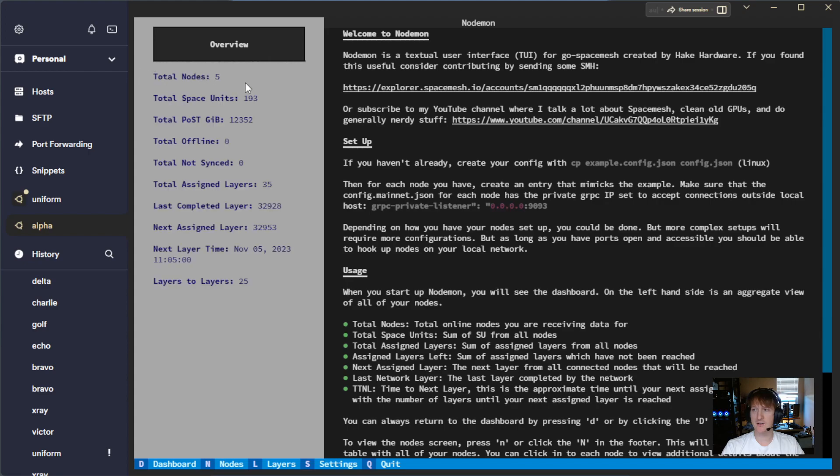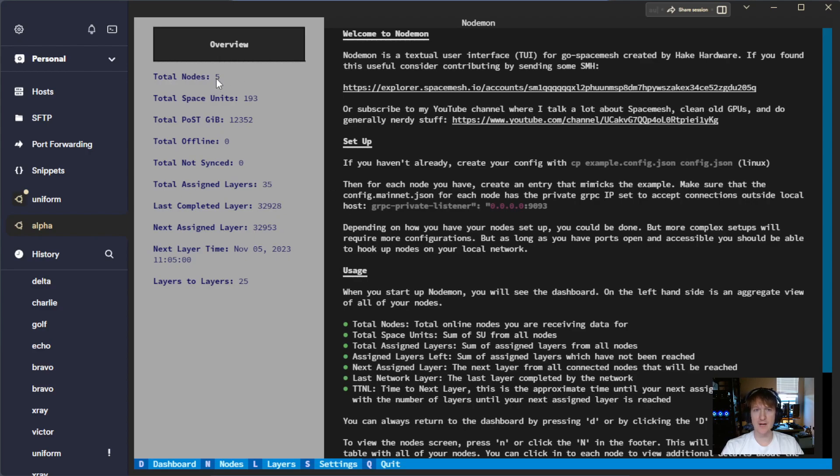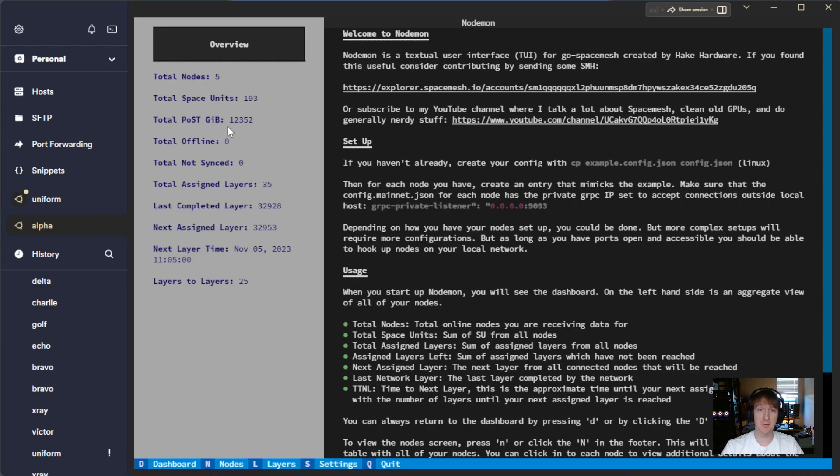At first it's loading this data here. You're going to see this loading data, and then you'll see it eventually populate once it's queried all of the nodes. So we have five nodes here, a total of 193 space units, that is 12 terabytes, or 12,000 gibibytes. No nodes are offline. All my nodes are synced.